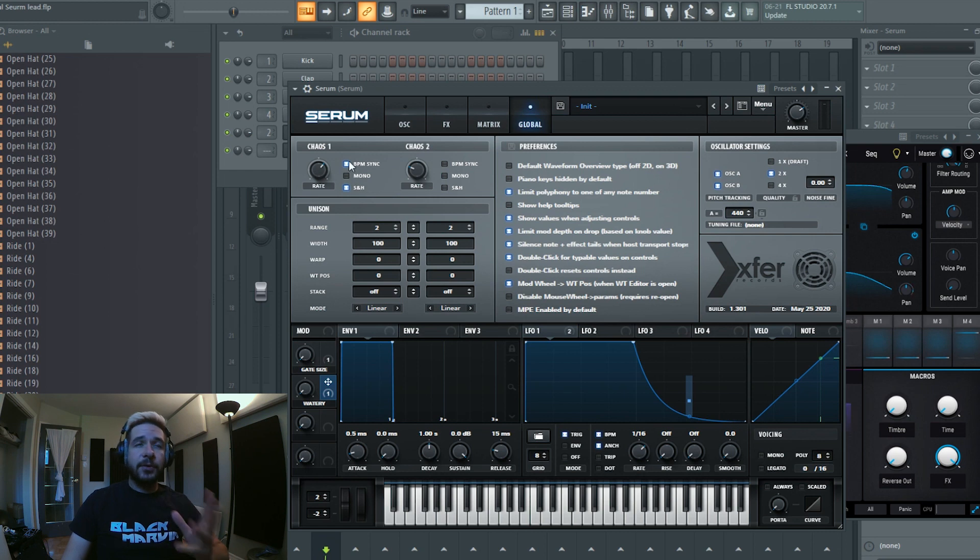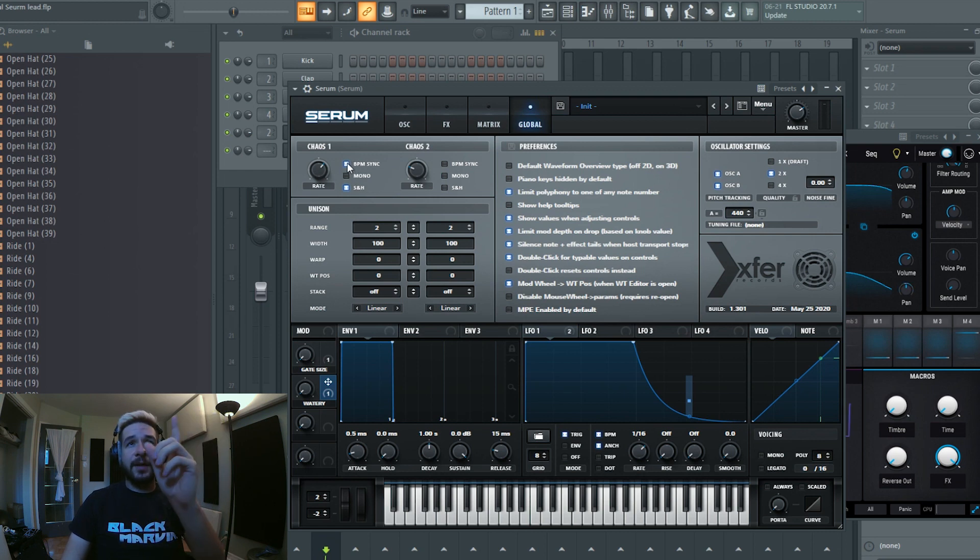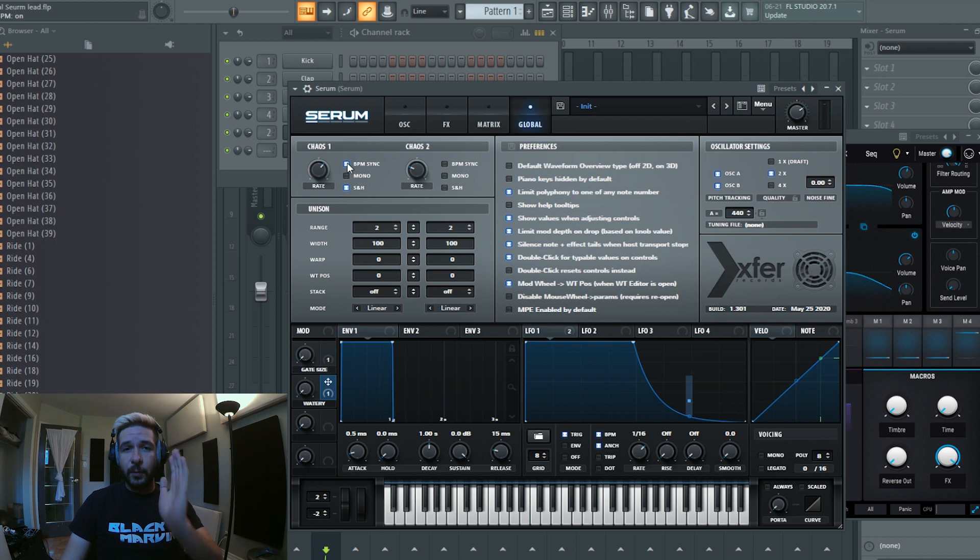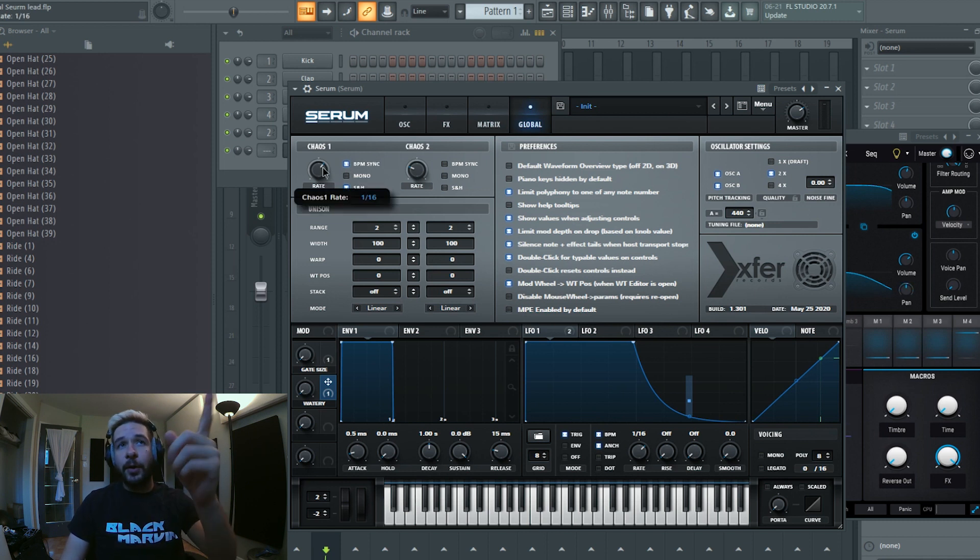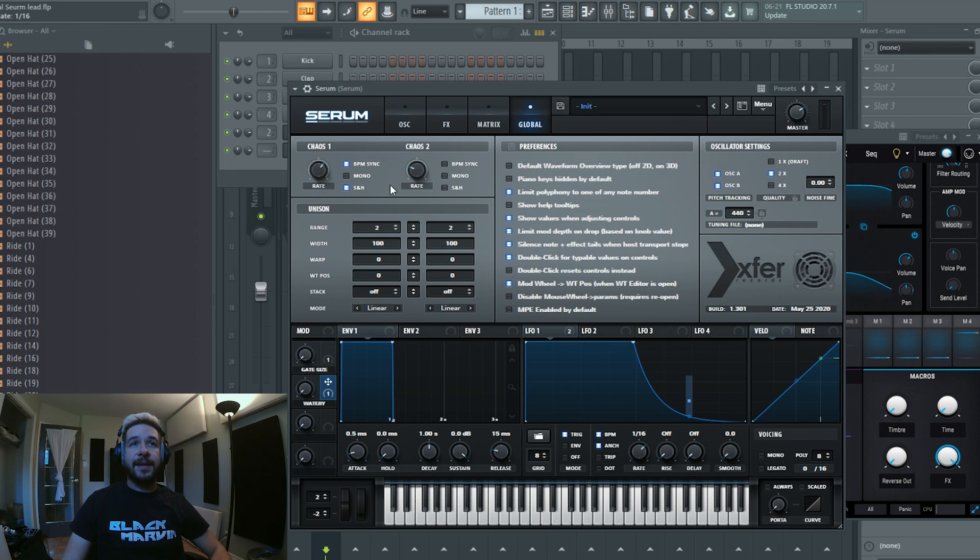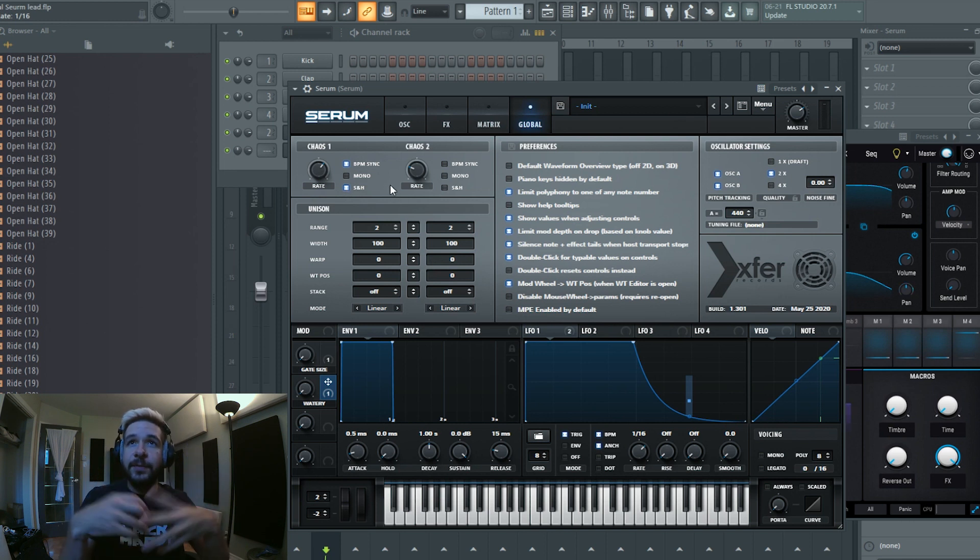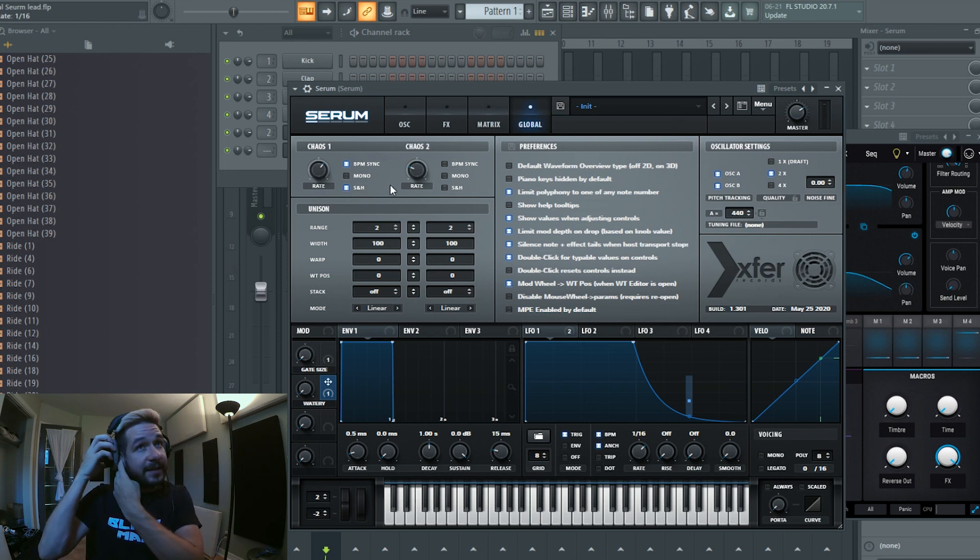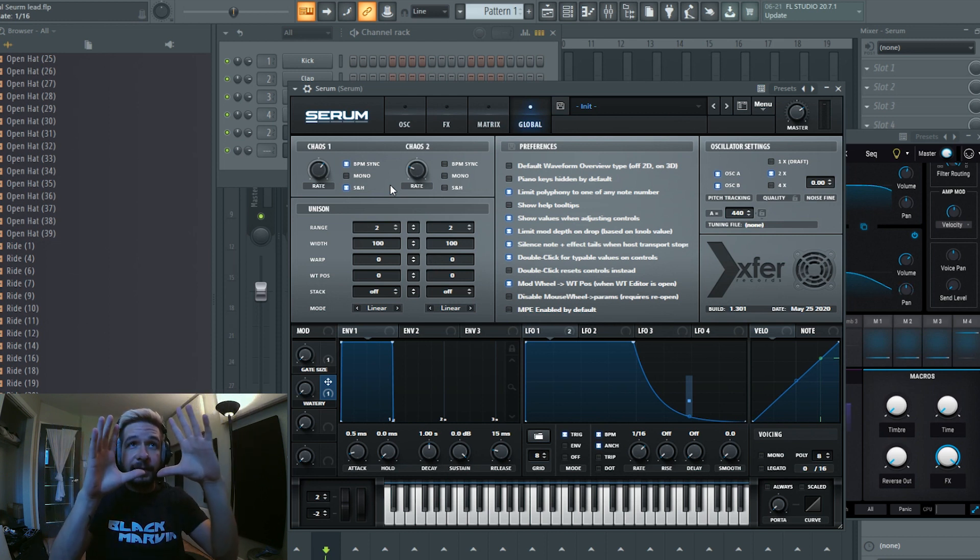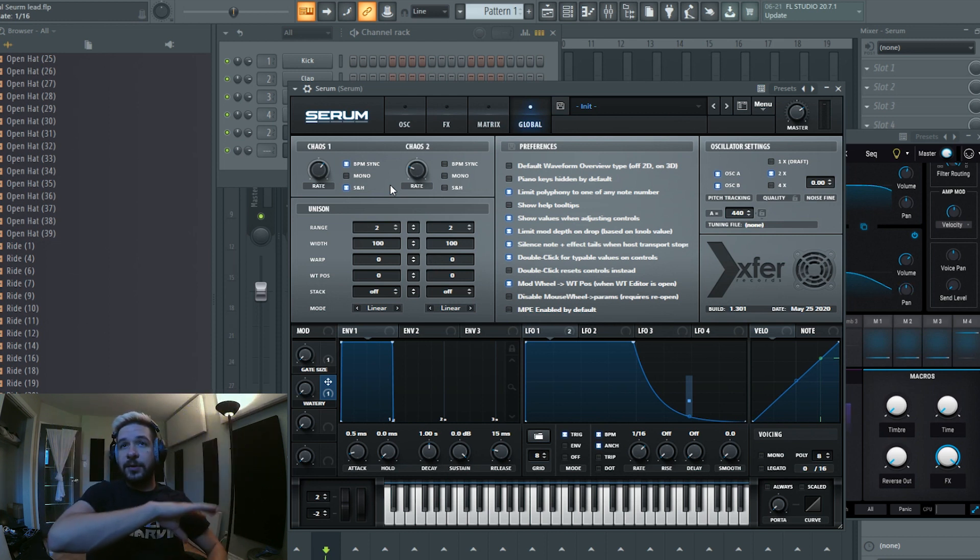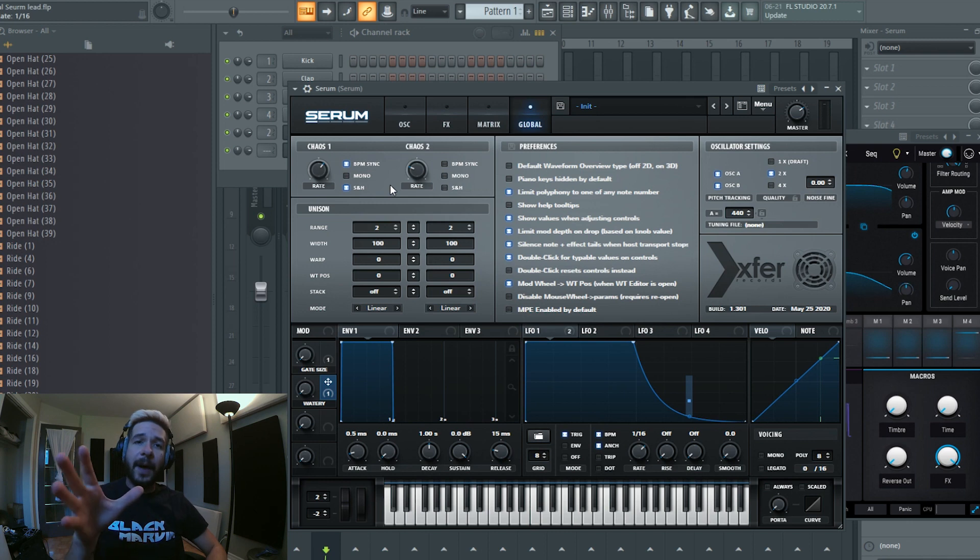So in Serum this is how we are going to be set up. We check the BPM sync because we want it to be on time, and I'm on 116 here and I'm on sample and hold. That is very important because that chaos one modulator is going to be affecting the whole patch.